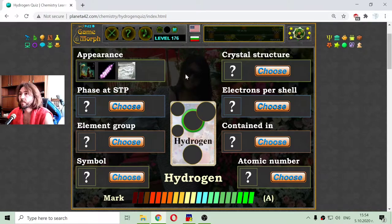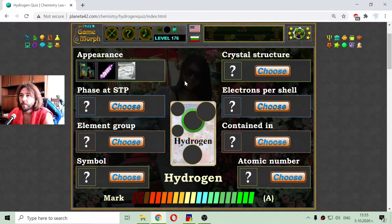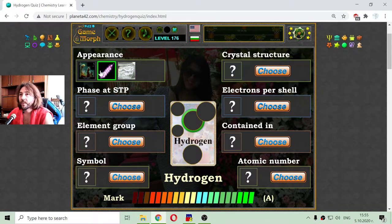The first property is the appearance. Because hydrogen is a gas, it cannot be shown in appearance as a gas. So we have to choose one of three and select the most appropriate.